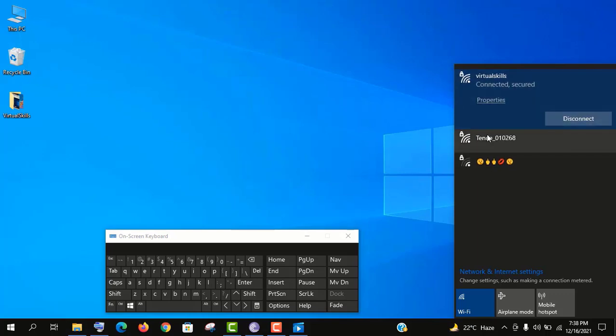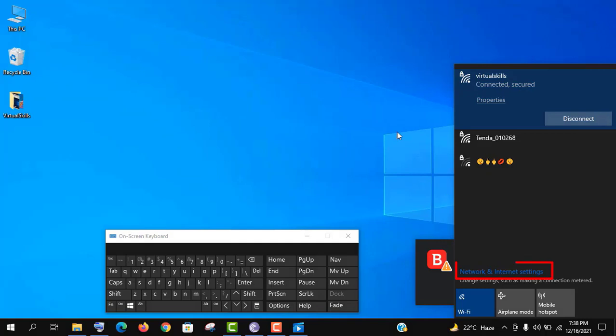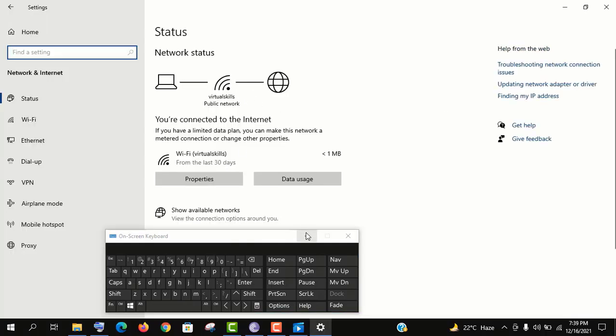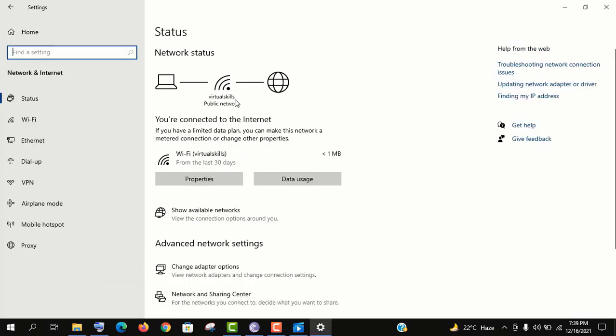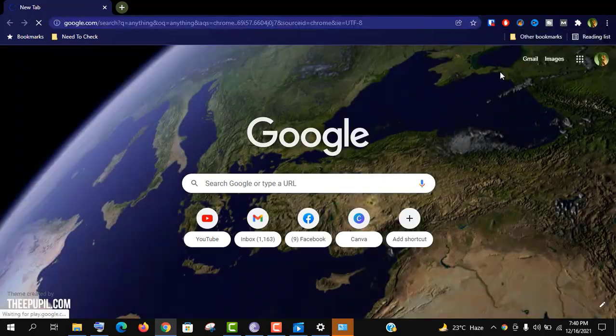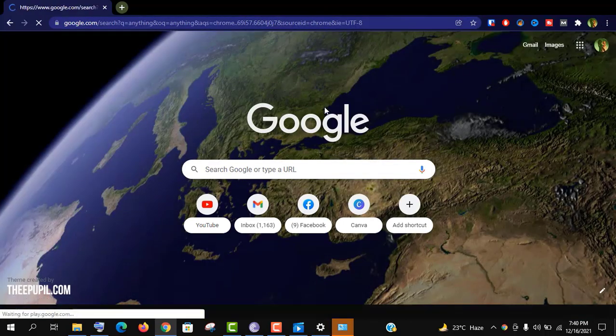And it's connected. Now let's check network settings. And here it is, it's also connected. Now we will check this internet connection using a browser.